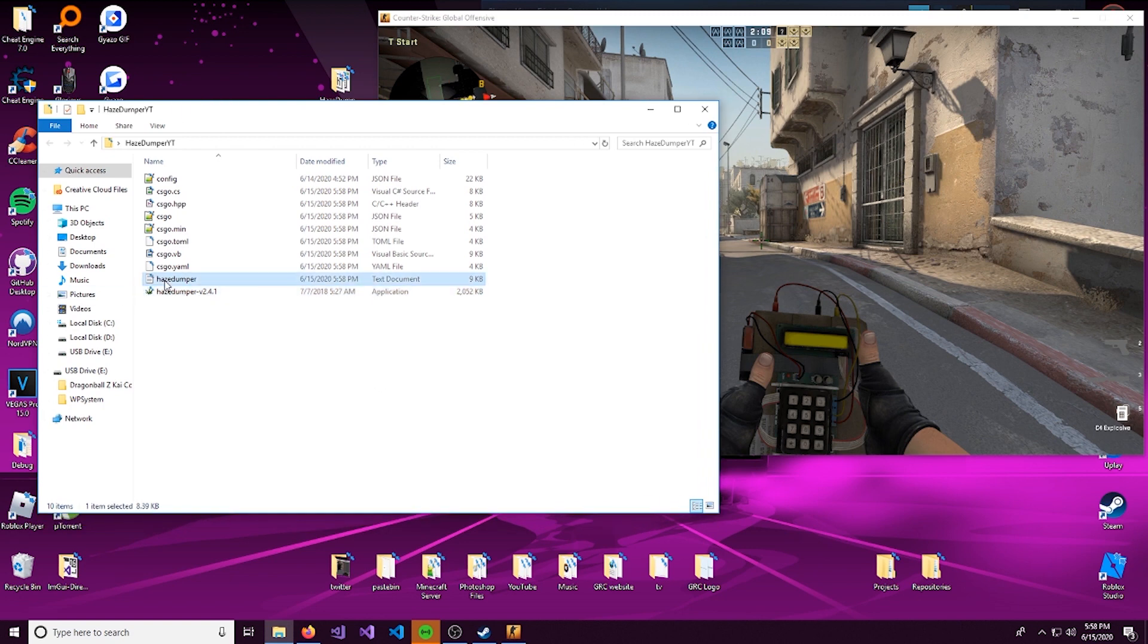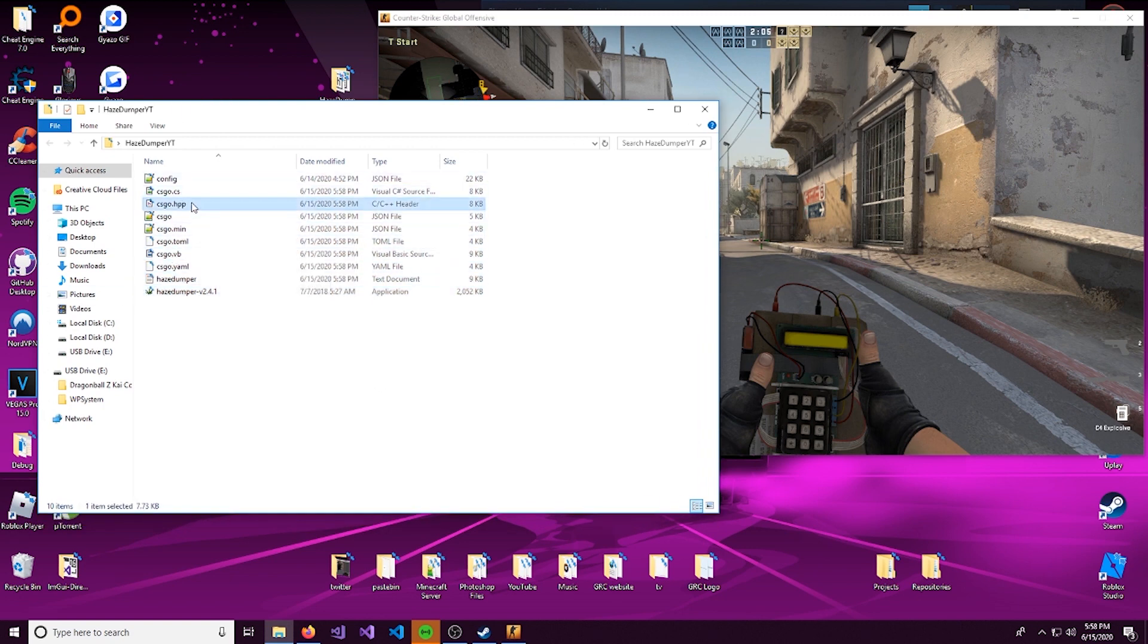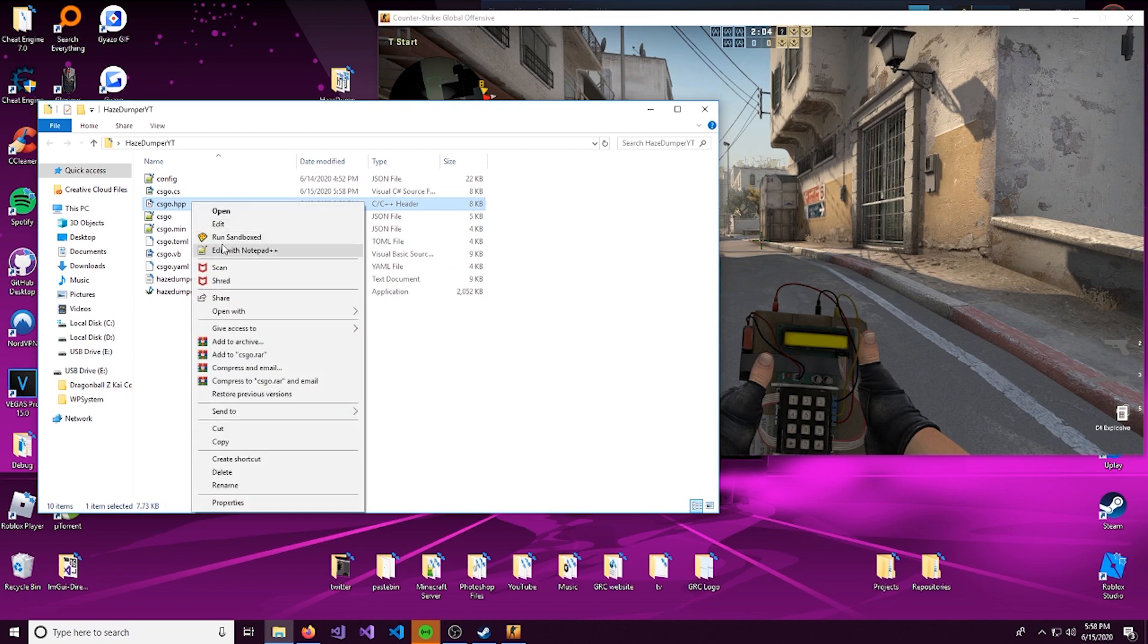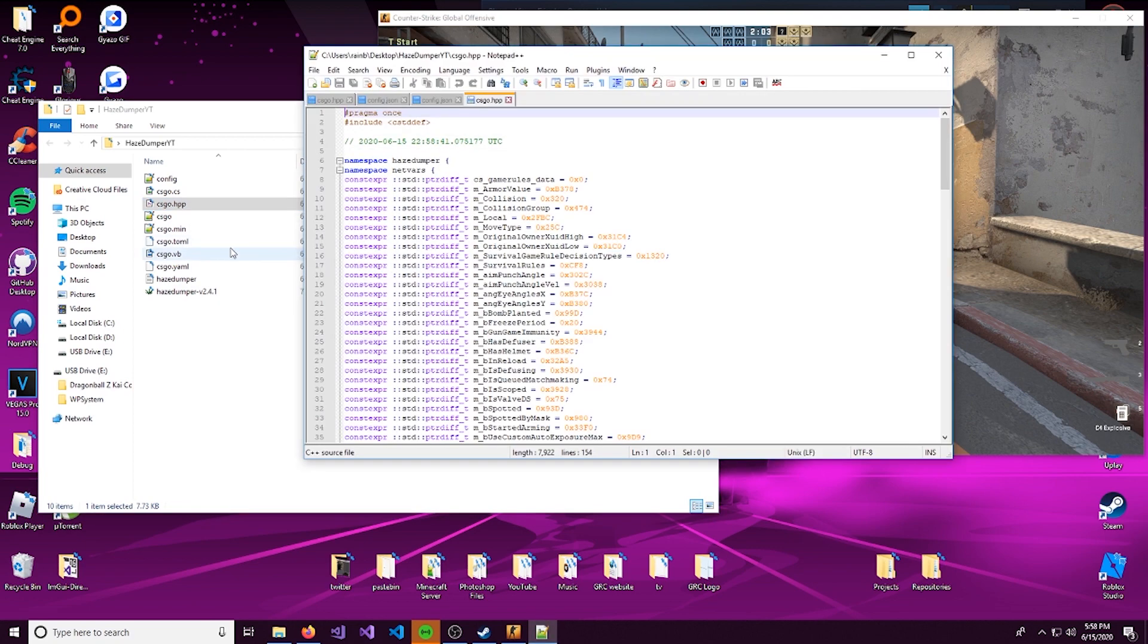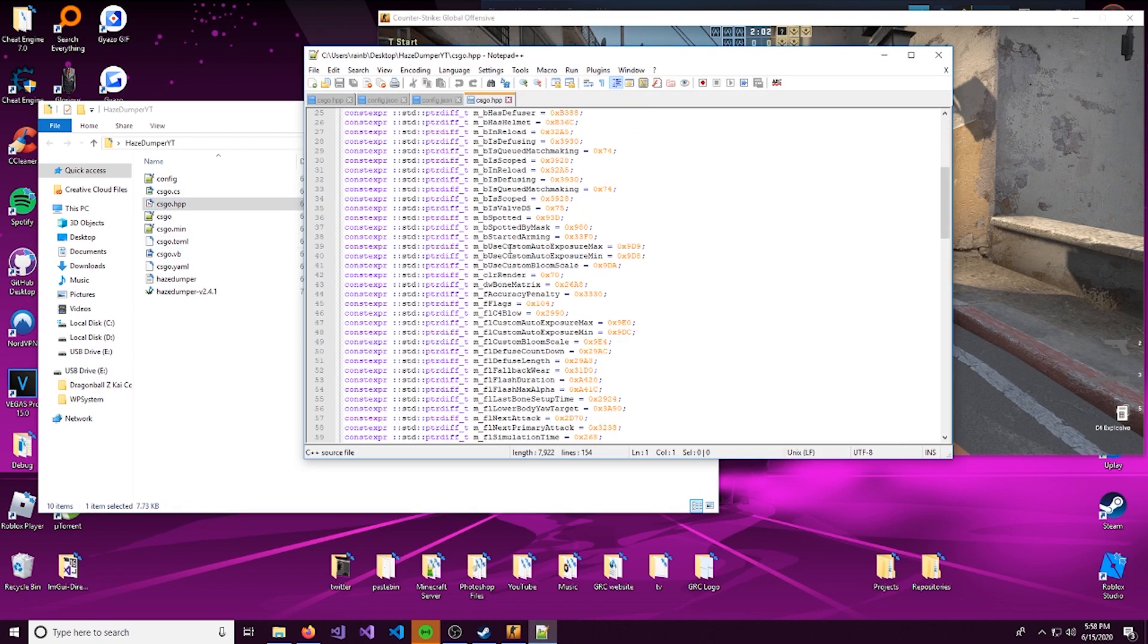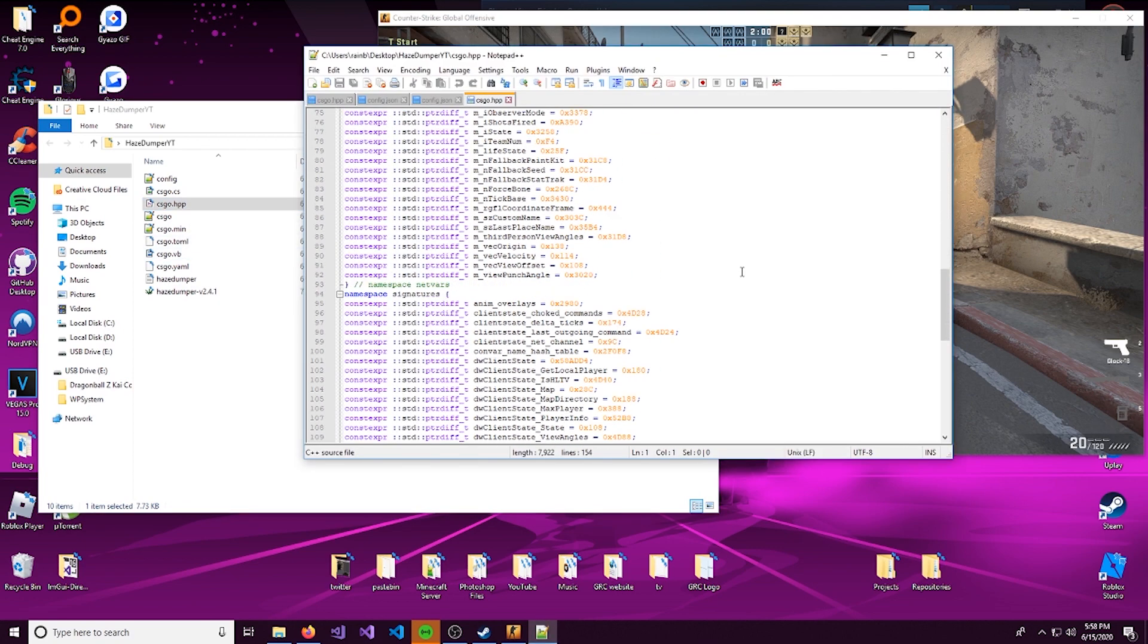So, we have a lot of different file formats created. Feel free to choose whichever one you want. I usually go with the .hpp file when I'm dealing with C++.